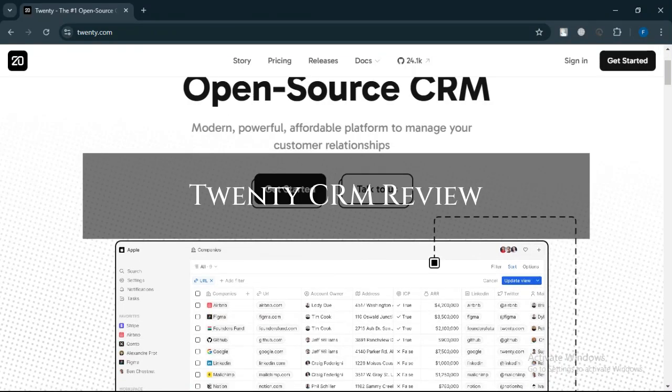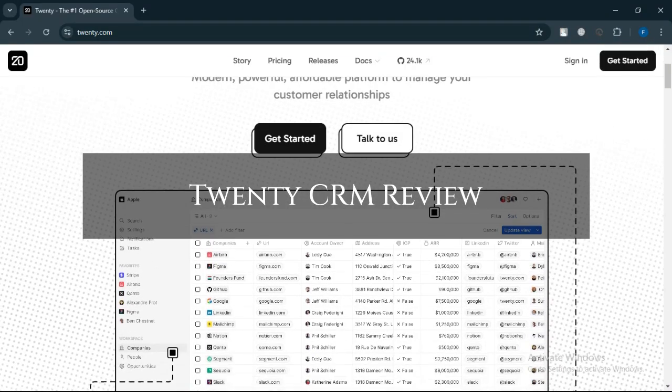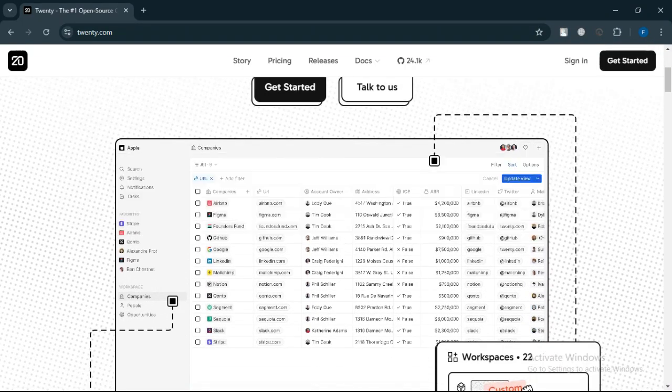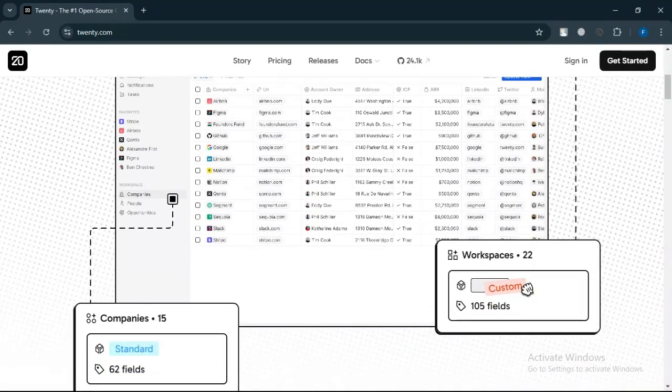20CRM Review. Today we will discuss its pros, cons, features and pricing. Here is my honest opinion.